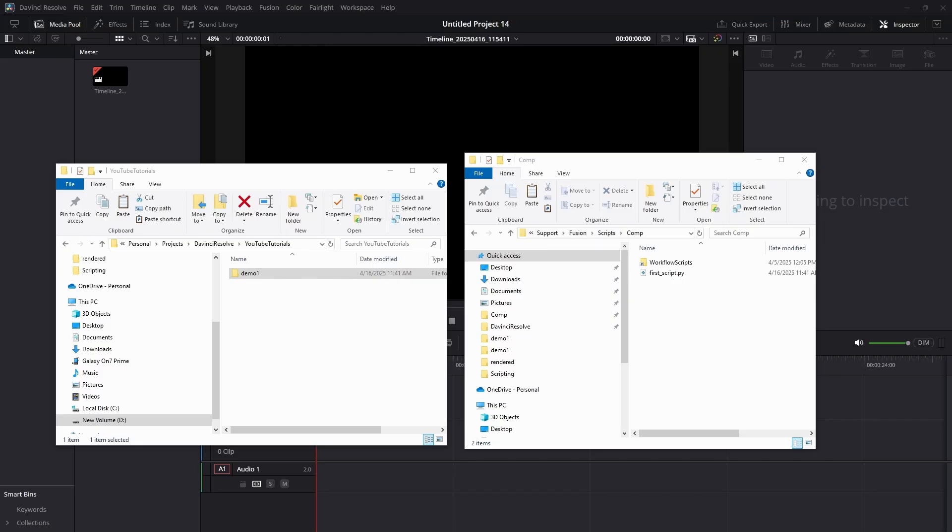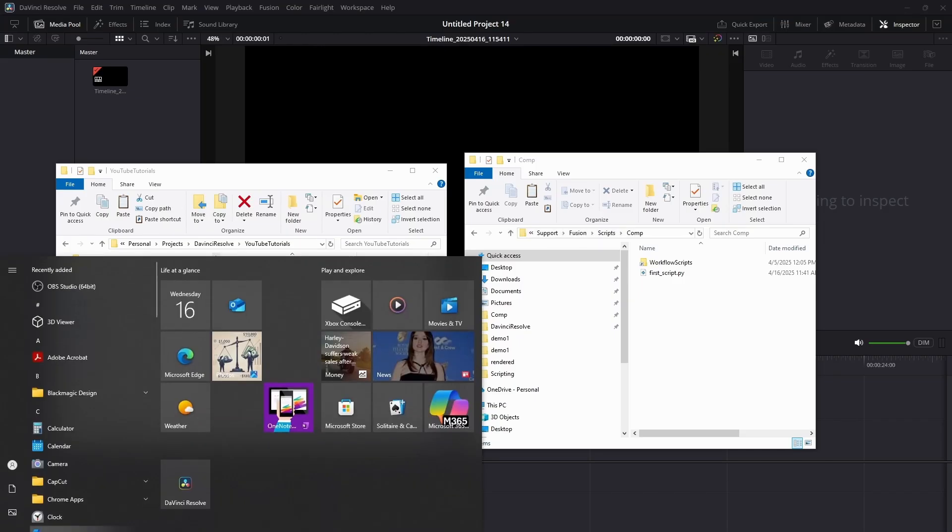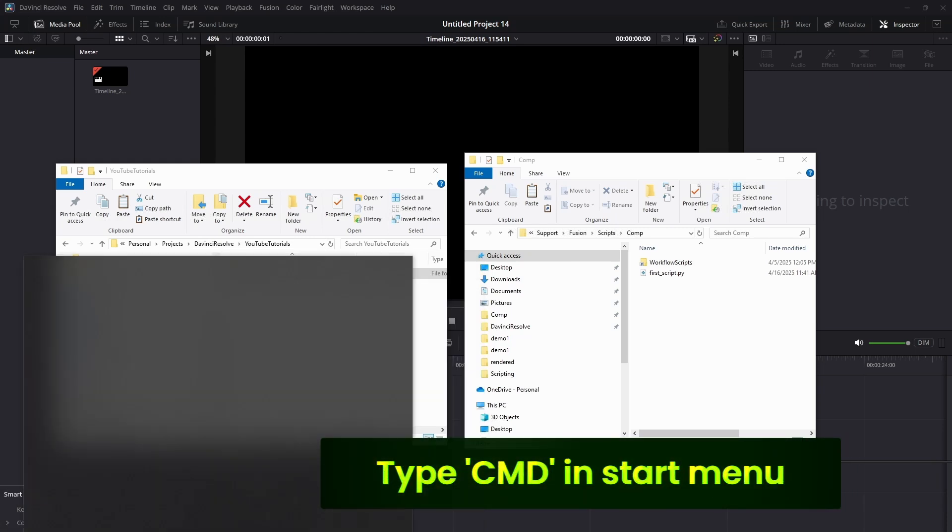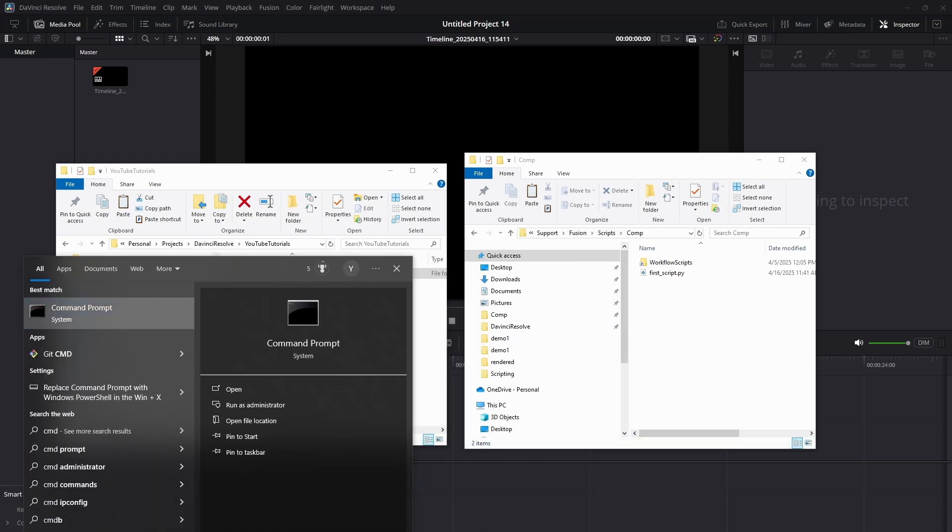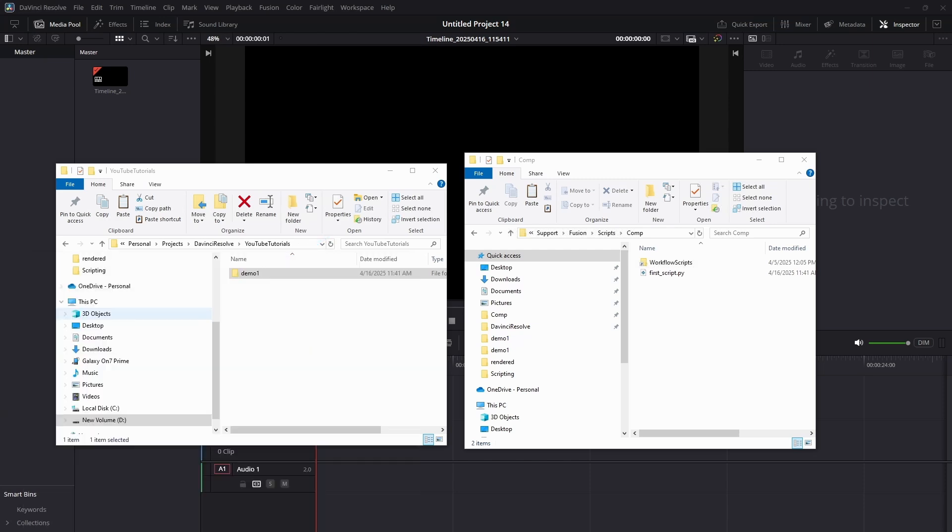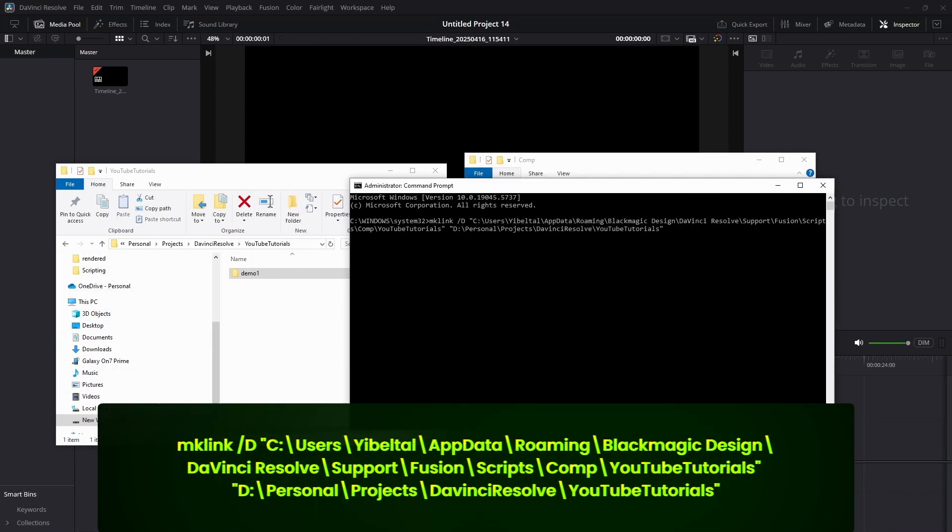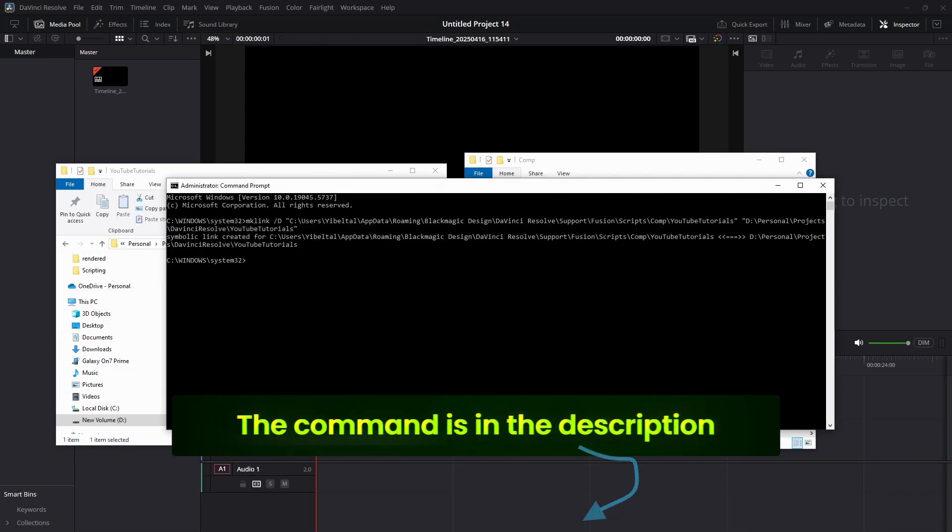Open command prompt as administrator. To do that, press start, type CMD, right-click it, and choose run as administrator. Use the following command to create the symbolic link. The command is also in the description, but make sure to update the paths according to your own setup.